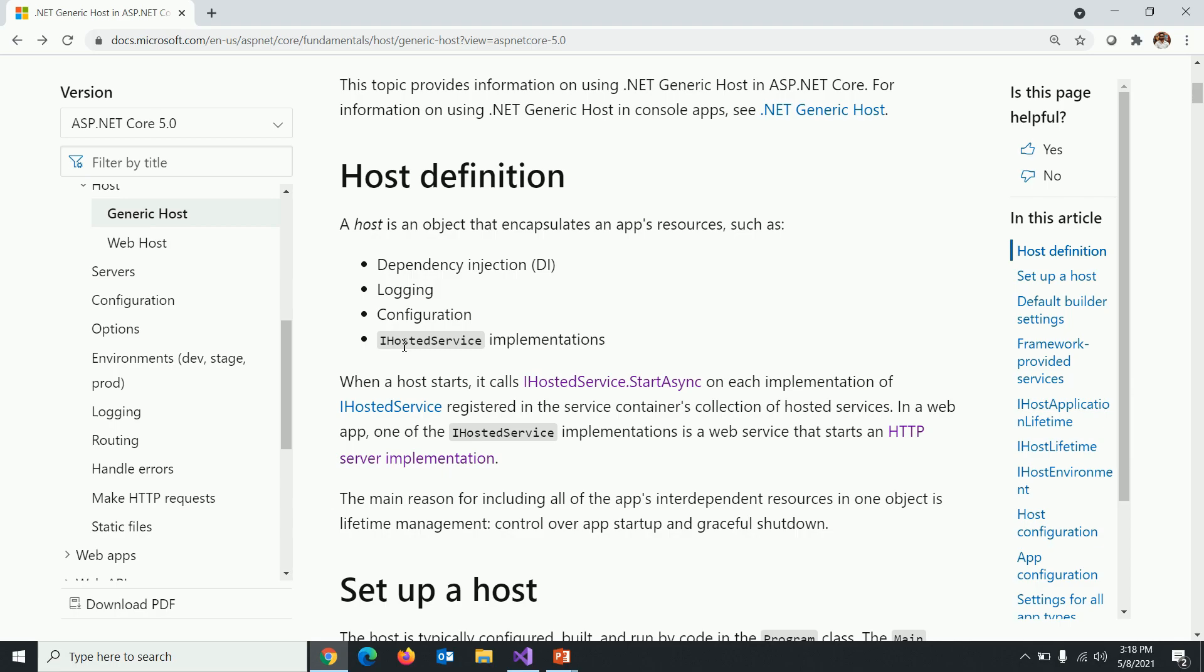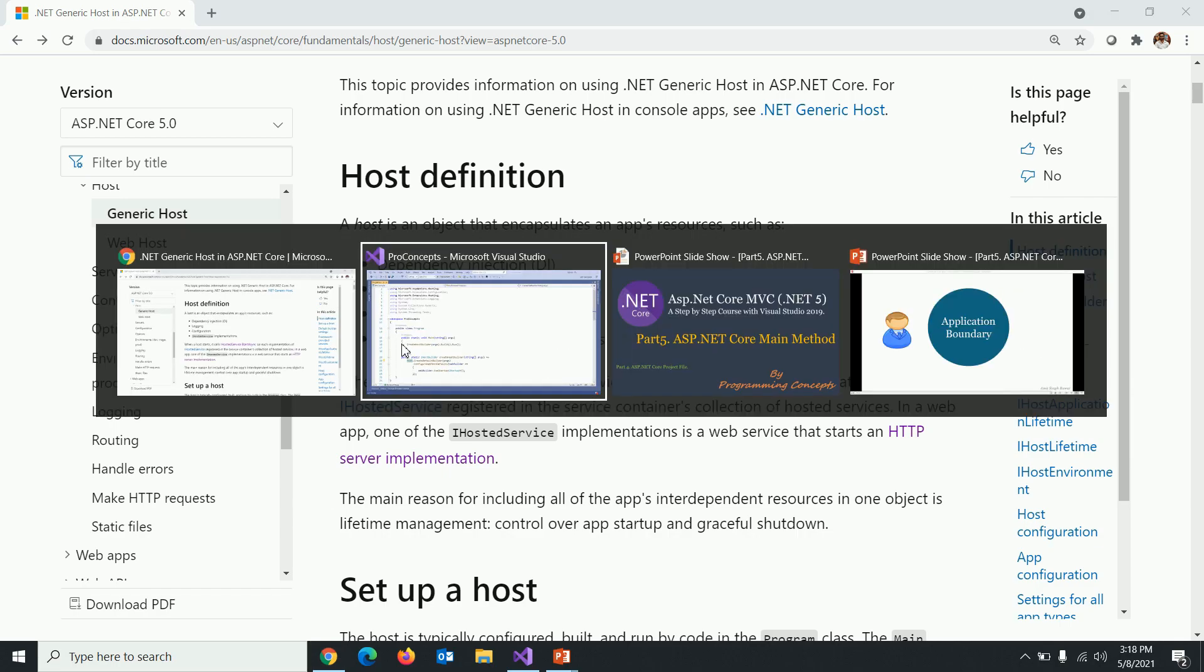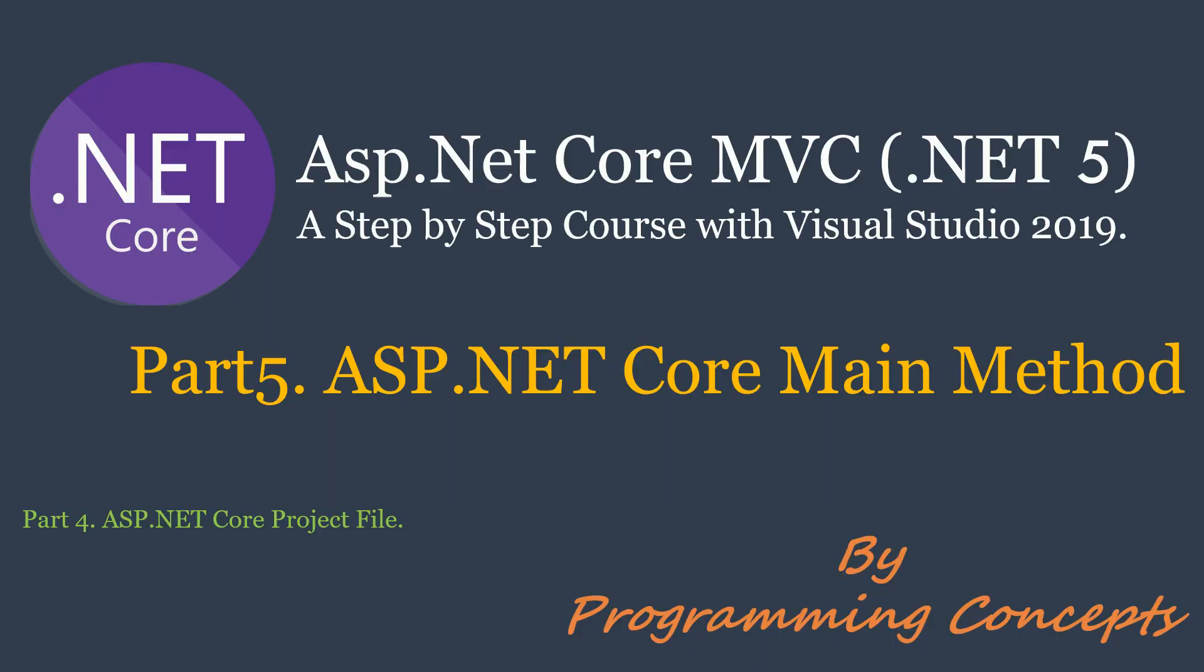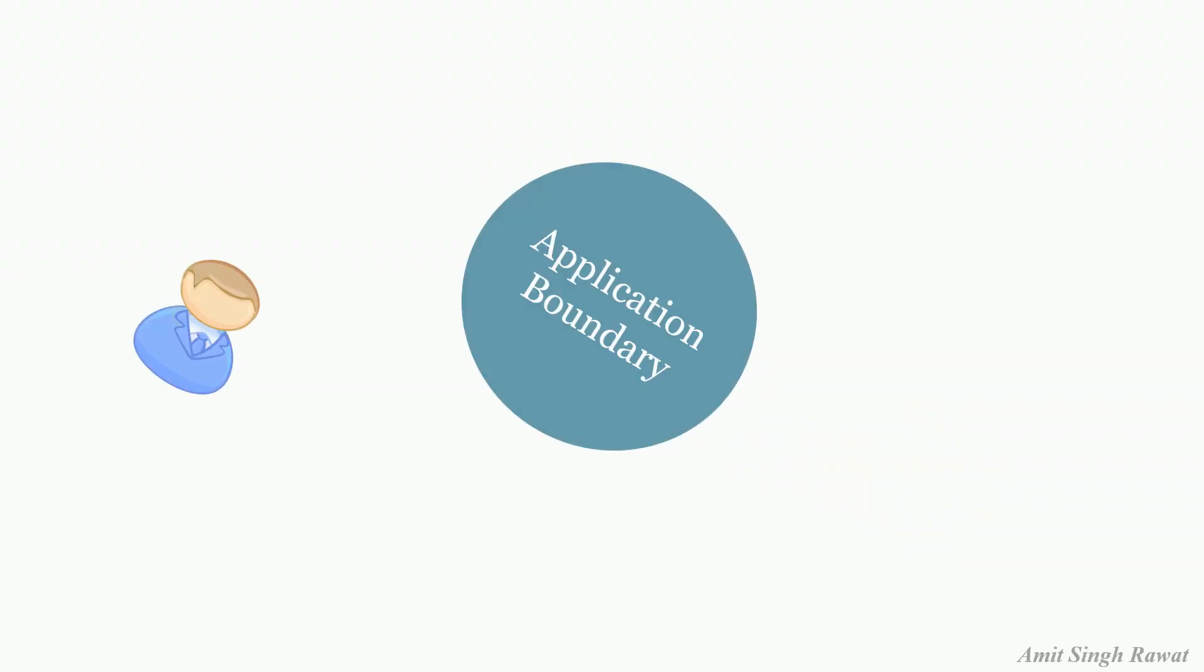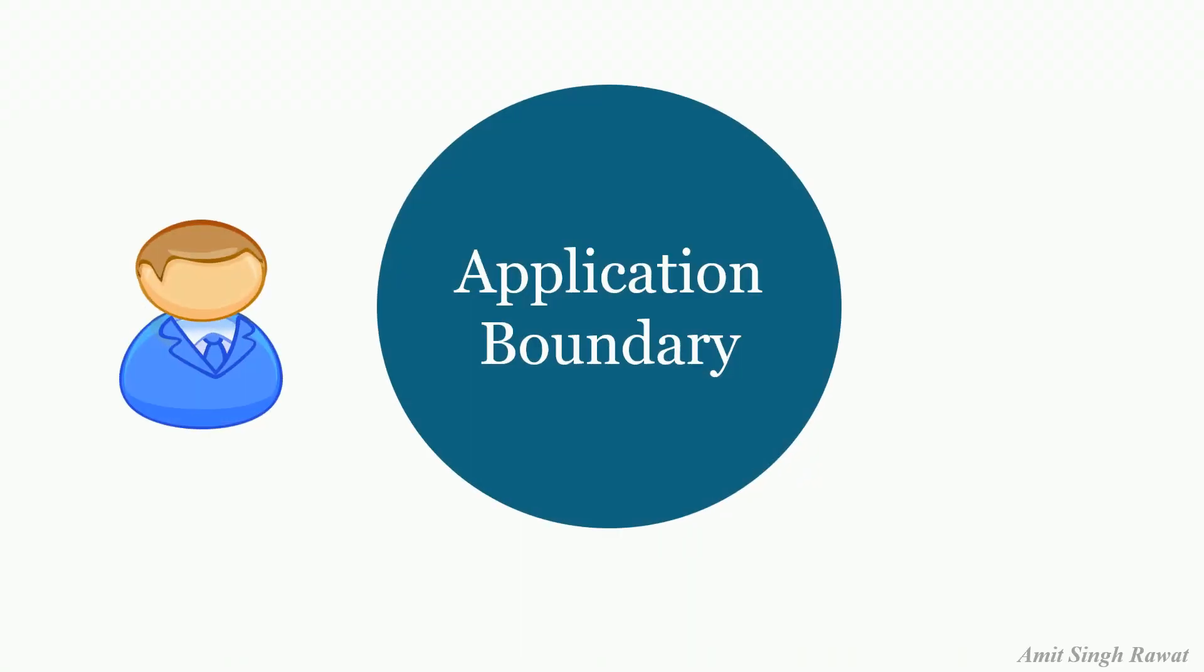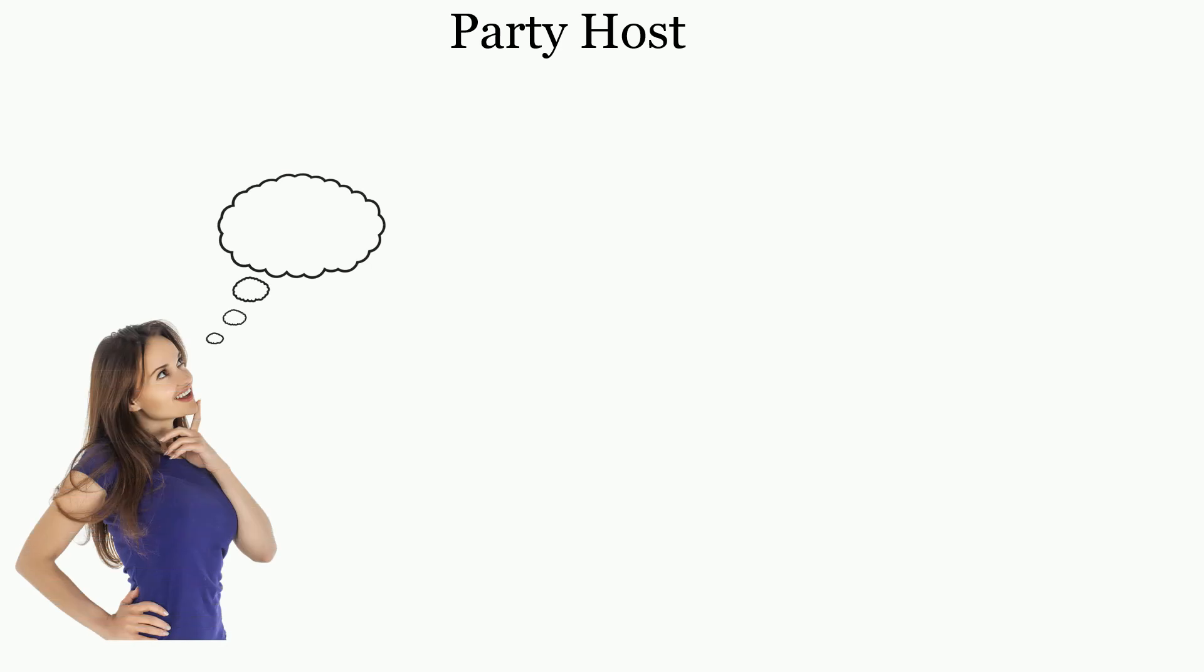The definition might not make any sense at the moment. Just think of host as something which defines the outside boundary for your application, which is responsible to make things available for your application. To begin with, just think .NET host as a party host.